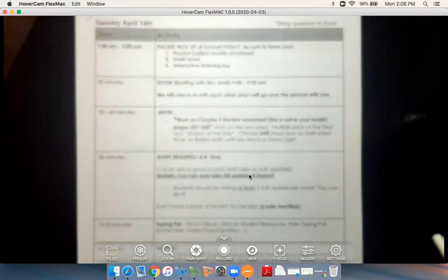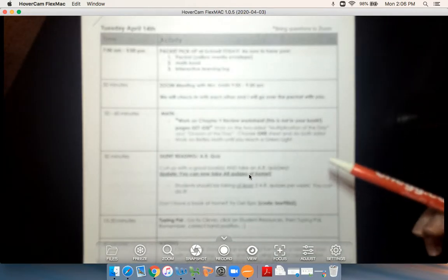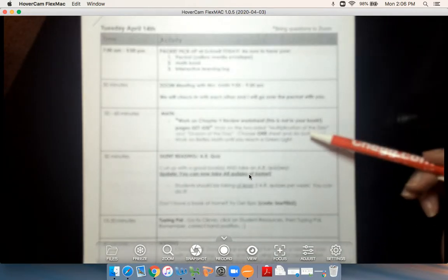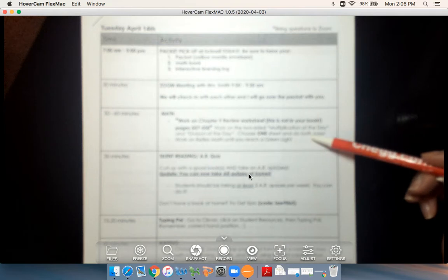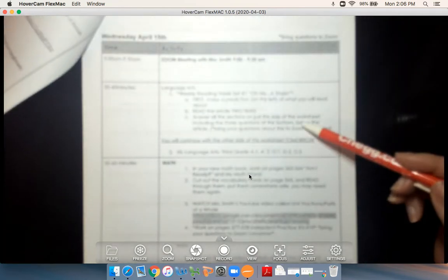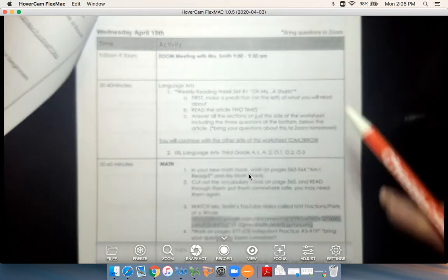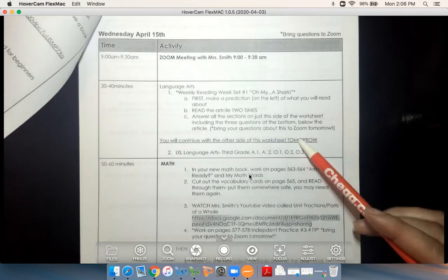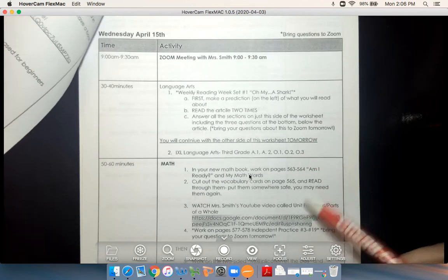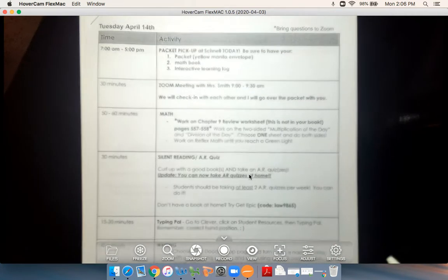You'll notice that the things that change the most are math and in later days language arts. Language arts and math are going to change every day — what your activities are. The rest of them will be the same.